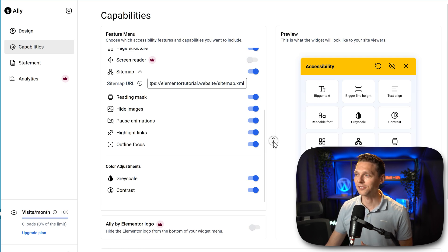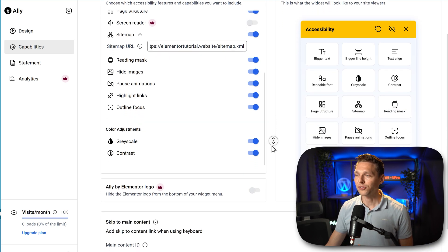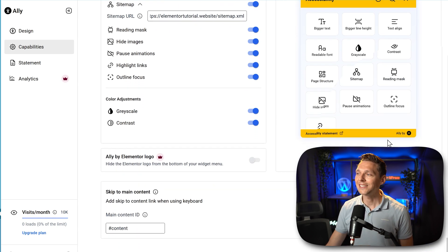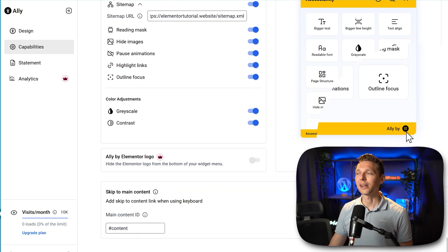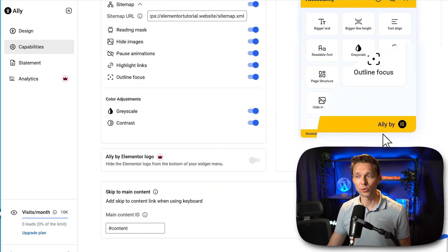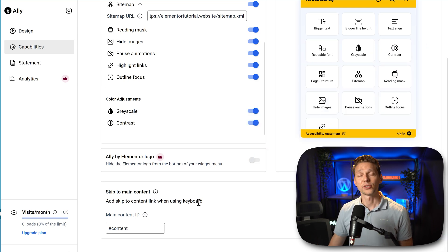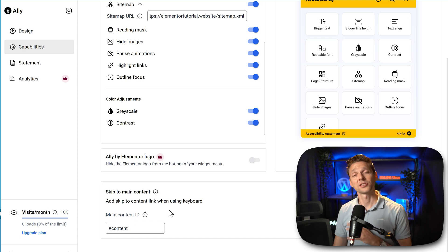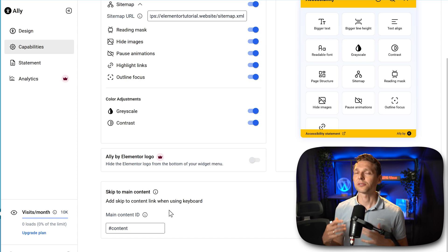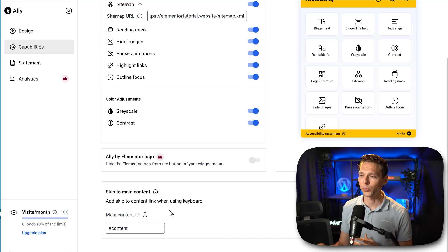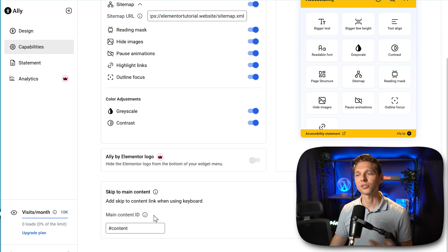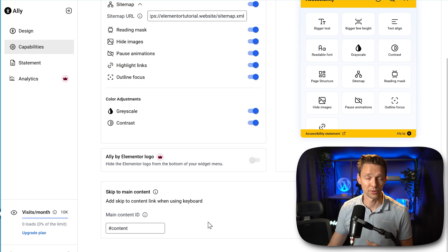You can also hide the 'Ally by Elementor' logo, but only in the pro version — I will be upgrading to that in just a second. You can also skip to the main content; some screen readers make use of this with the keyboard, so just keep it enabled. Then press Save Changes.